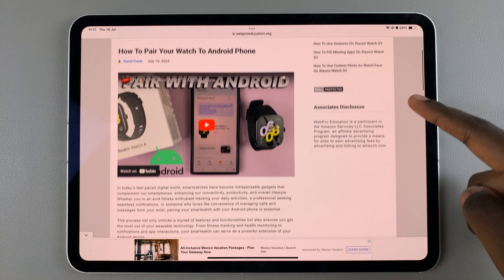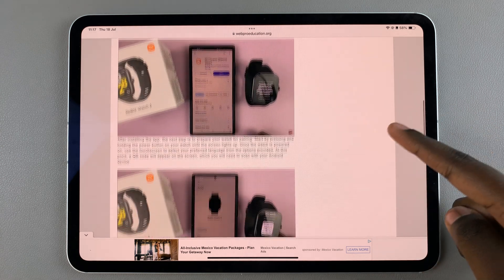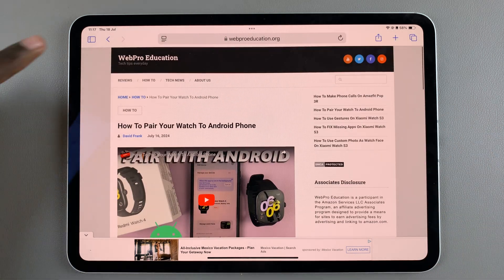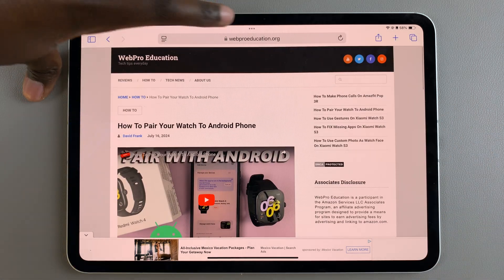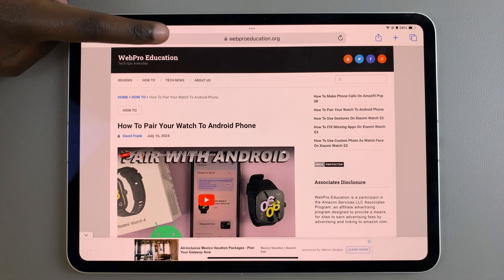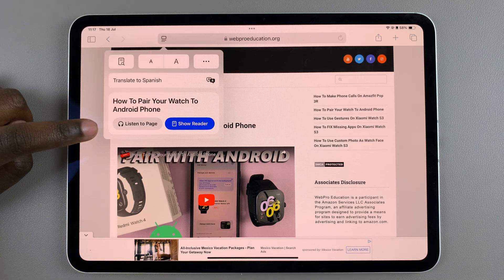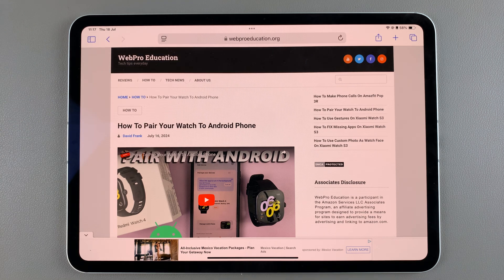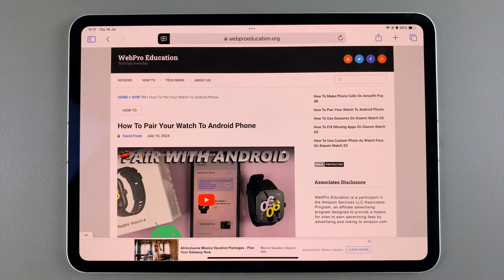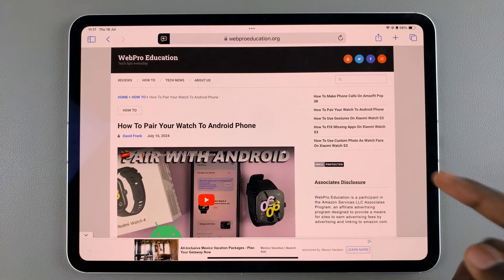From here, open up the specific web page that you want to listen to. Next, at the top on the search bar you should see this icon right here — tap on it, and in the pop-up menu select the option 'Listen to Page.'